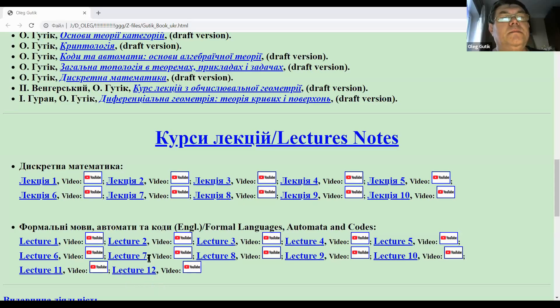Hello everyone, today we shall continue our course of formal language, automata and codes. Our next lecture will be devoted to the probability distribution. This lecture you can find on my webpage — it is lecture number 12.